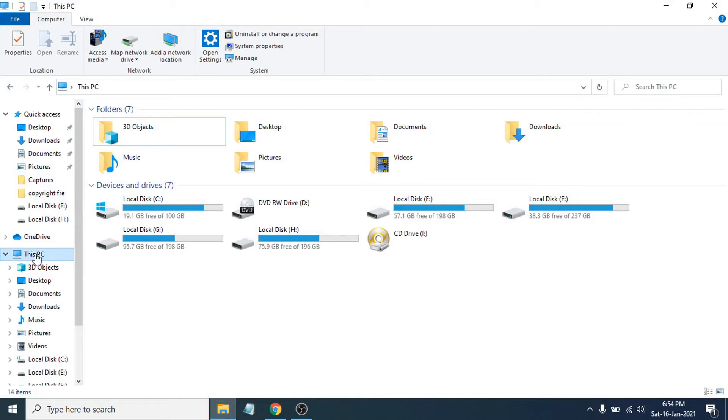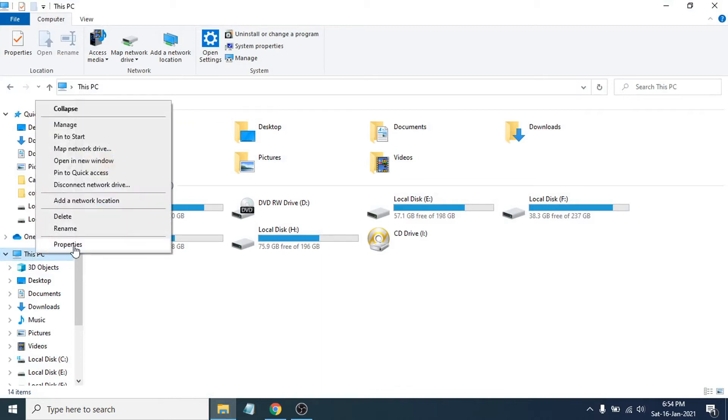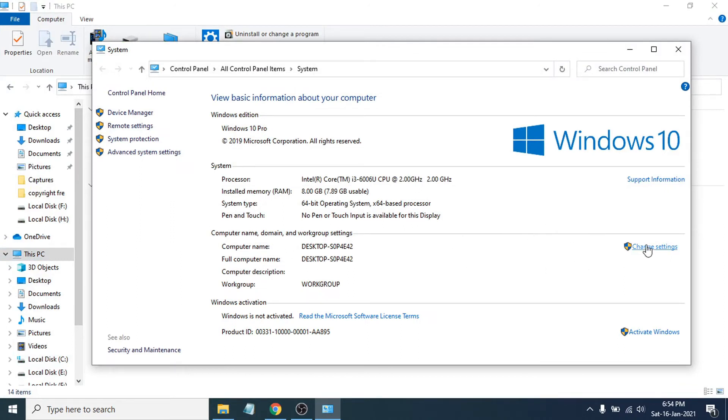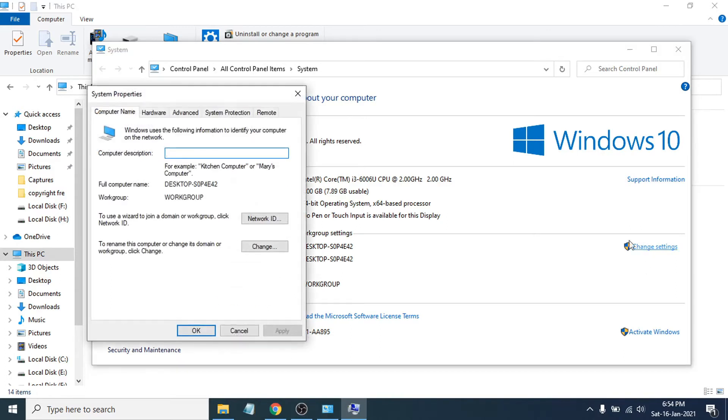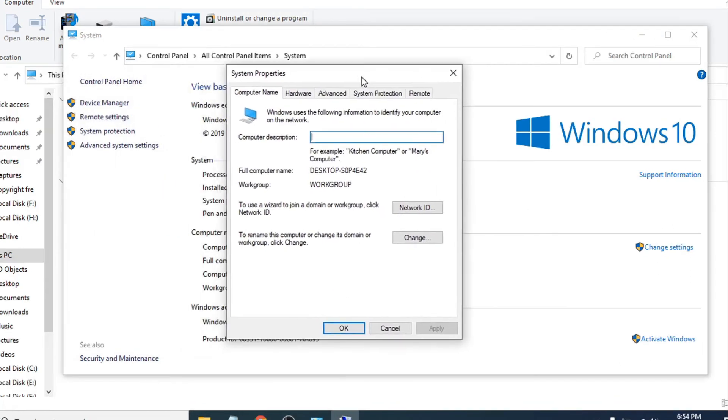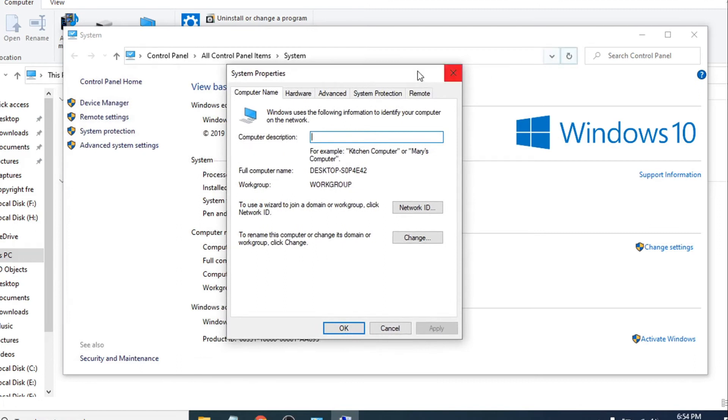Right-click on it and click on Properties. After opening Properties, you'll see an option called Change Settings. Just click on the Change Settings option and it will show you this window.